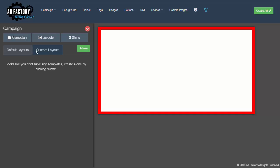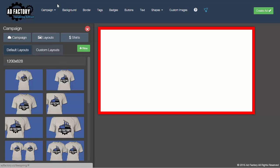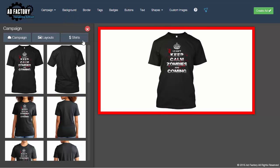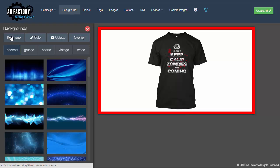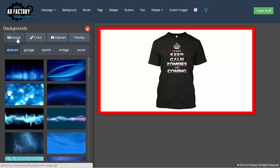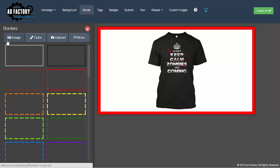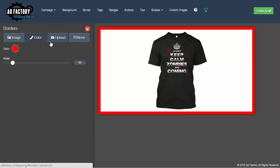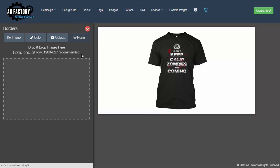If you've built a custom layout, Russell's got a really nice video on how to create those. From there you can add shirts to the interface, and we've got nice graphical features like backgrounds — you can have images, colors, uploads, and overlays. We'll go over those individual features in other videos. We've also got borders, where you can do the same thing: image border, color, upload your own, or no border.